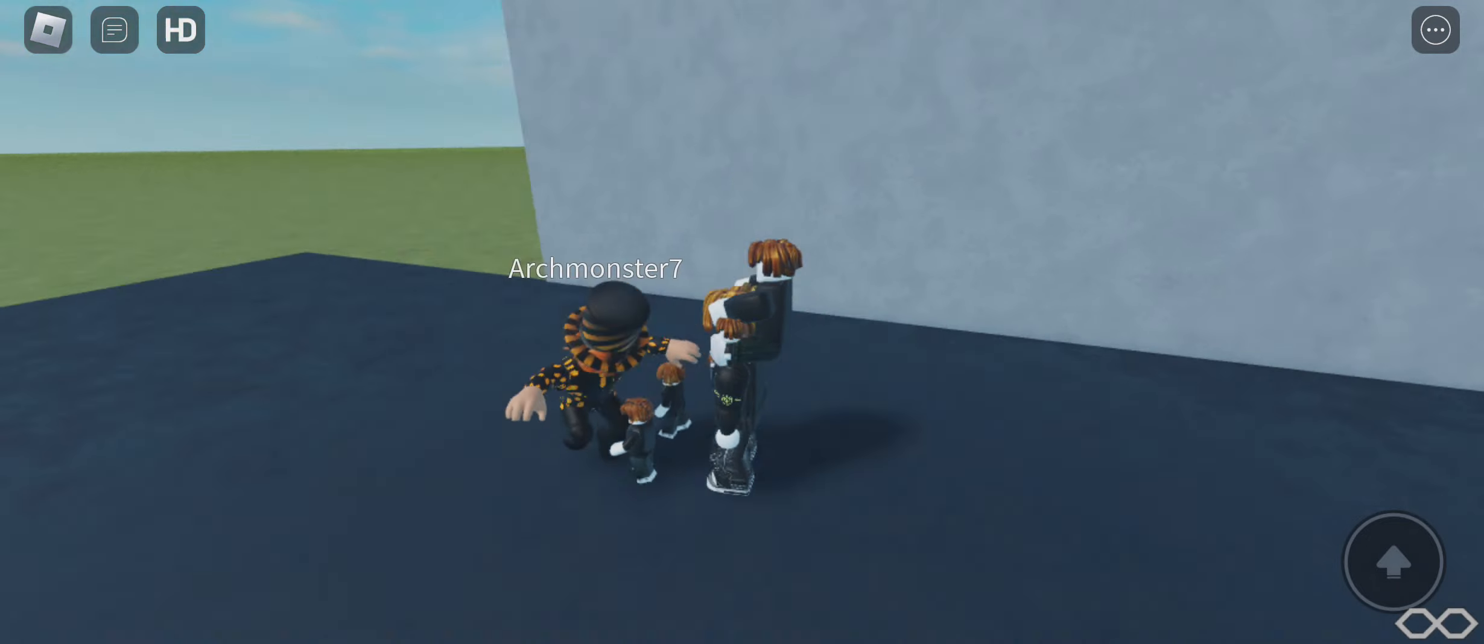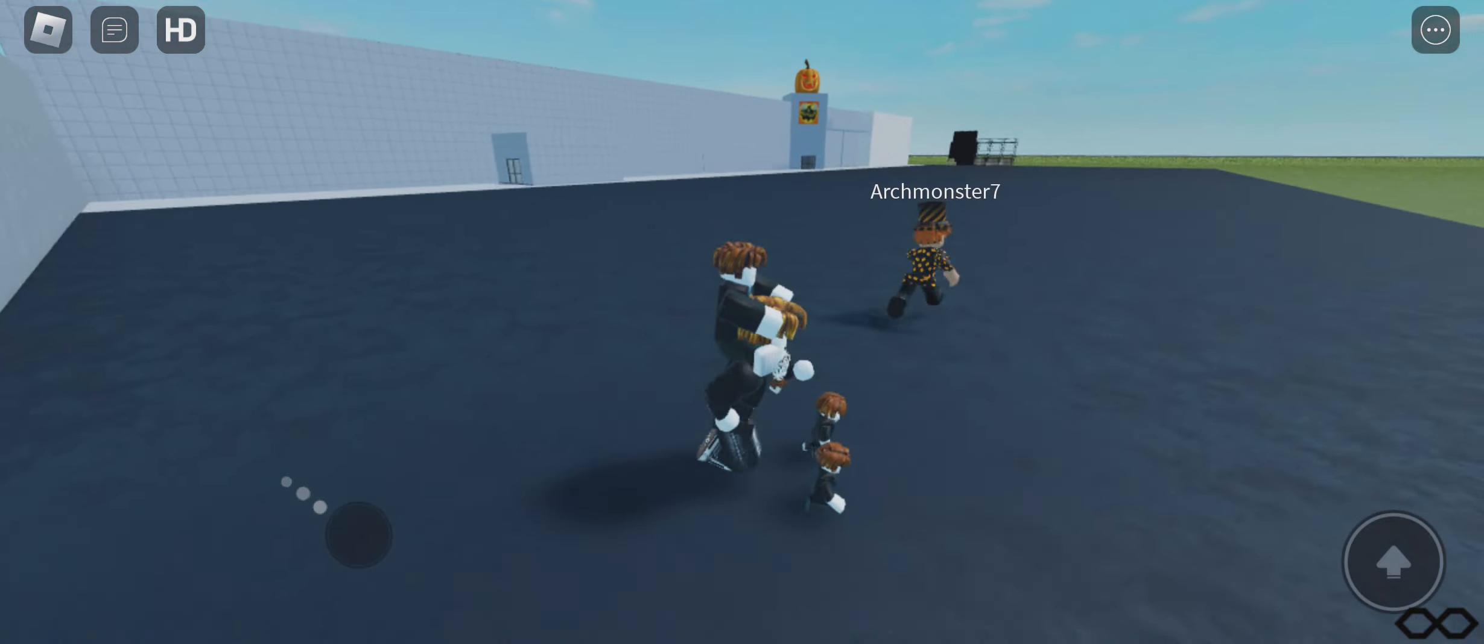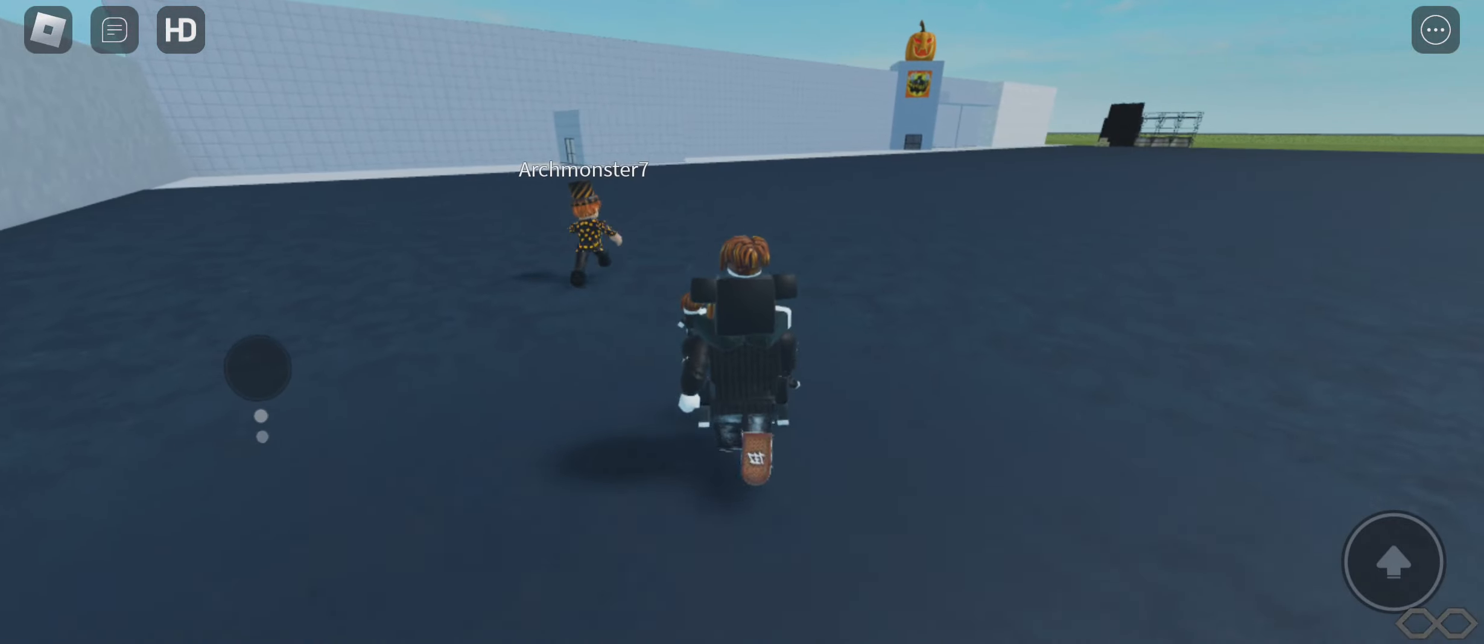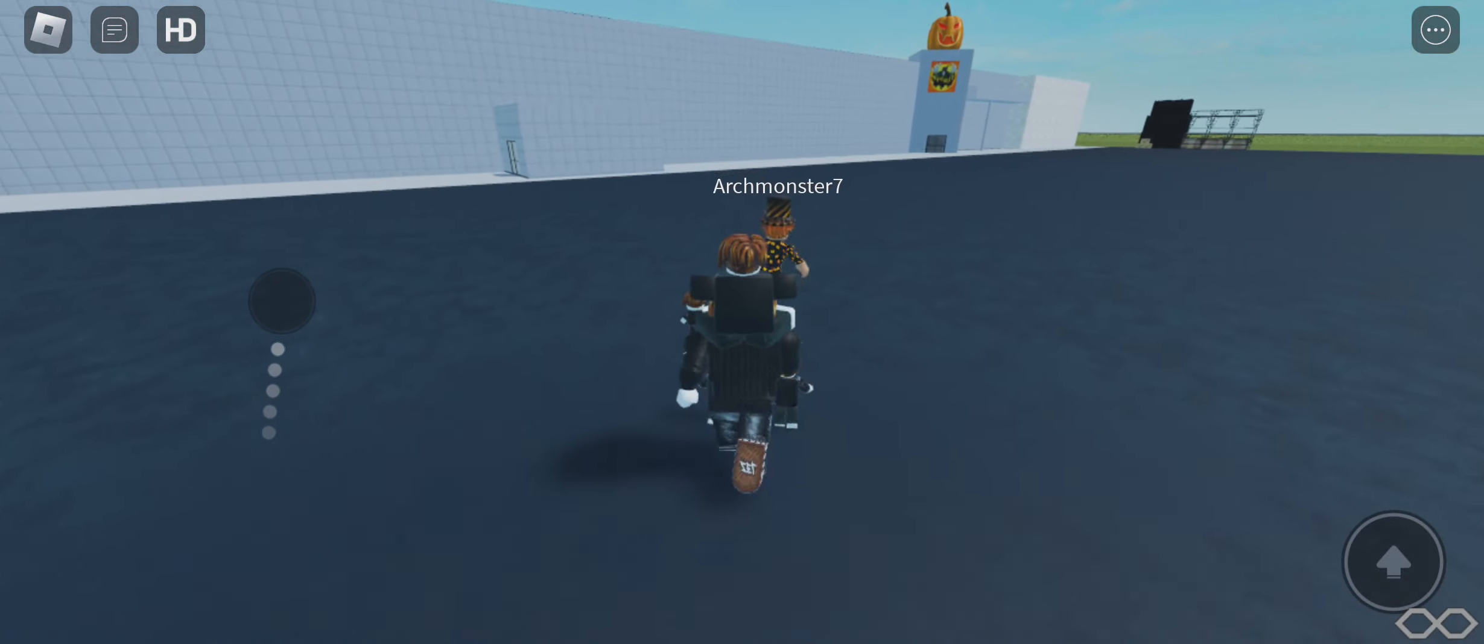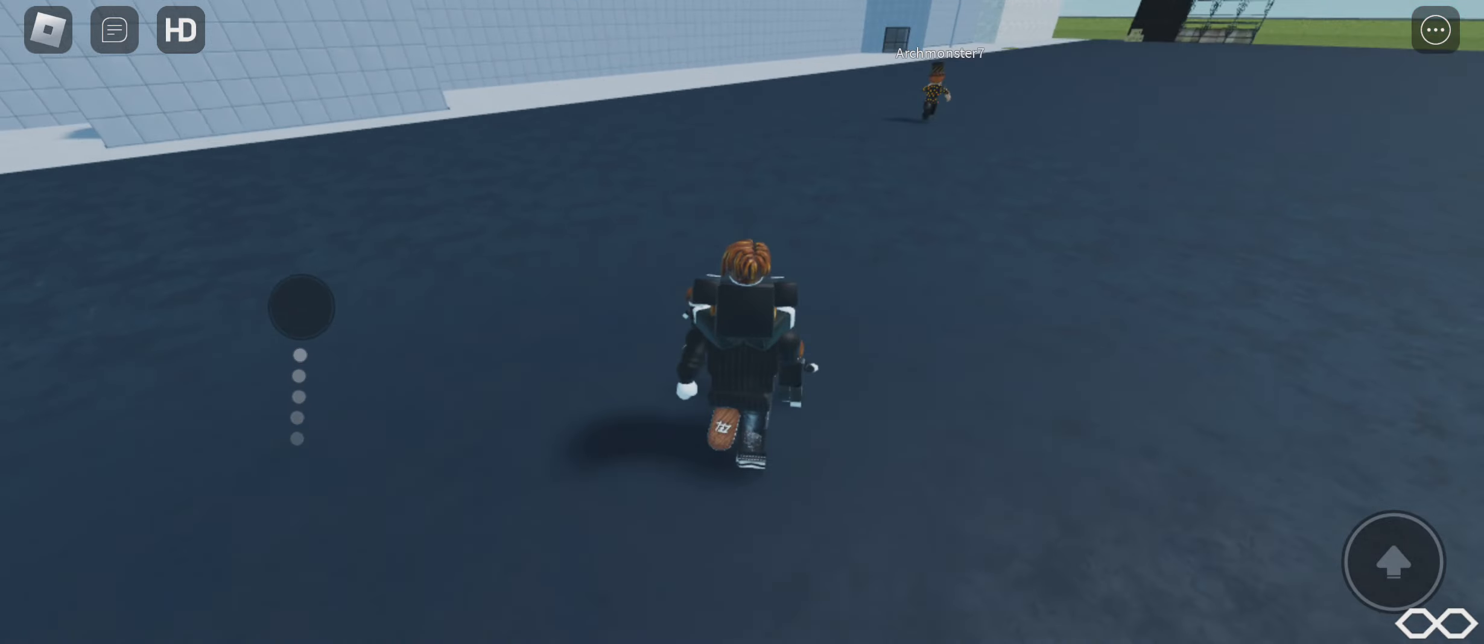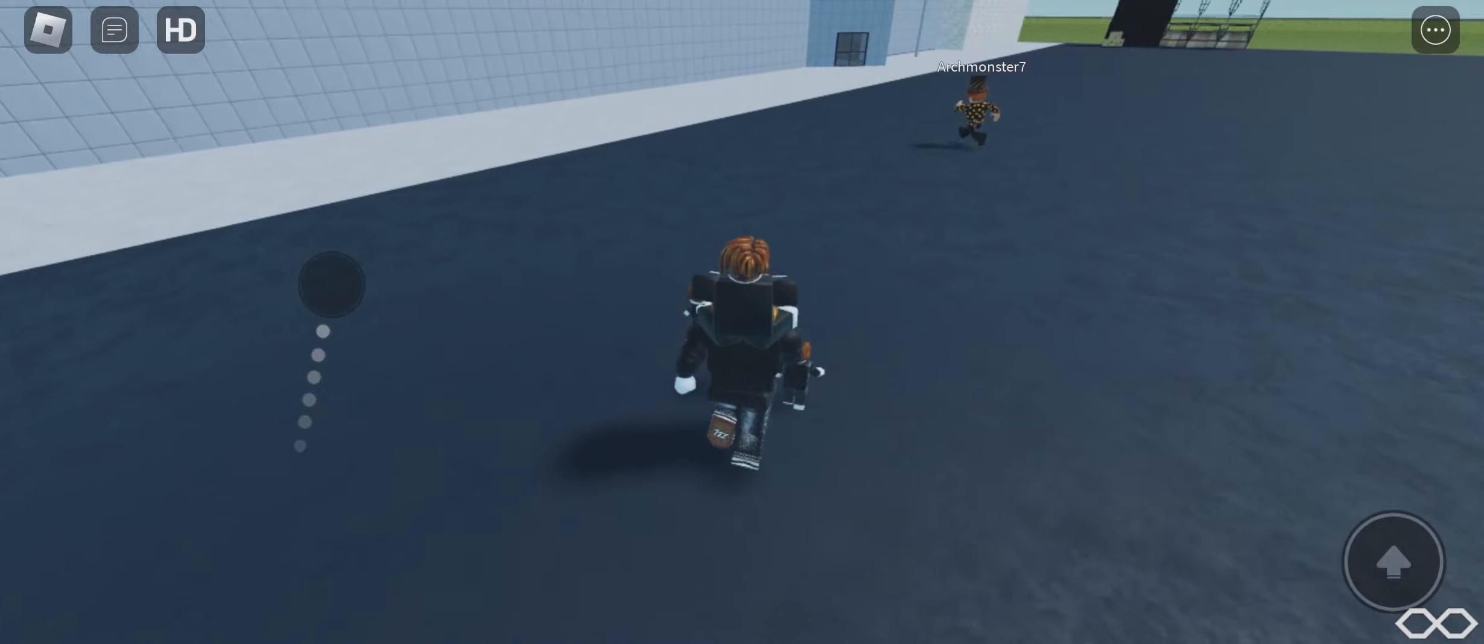Hey guys, this is a spooktober video, our new series for Halloween, and this is me, Hank, and my brother, Archie, and today we're going to Spirit Halloween in Roblox, and Archie's gonna act like my son in this video.